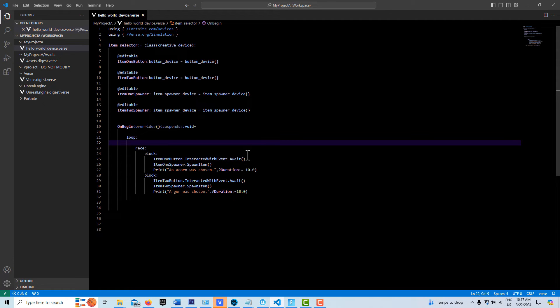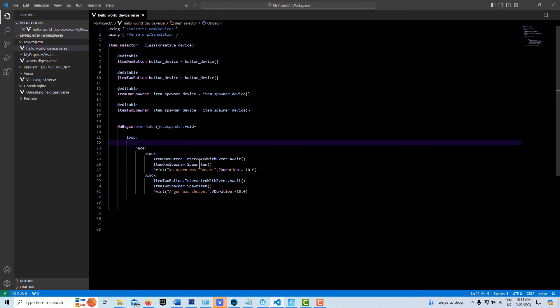And they both have the await here, so they're just waiting to get triggered. So they just sit there waiting, and when this one is triggered, technically this one cancels out, but then we're in a loop so it just starts back over again.